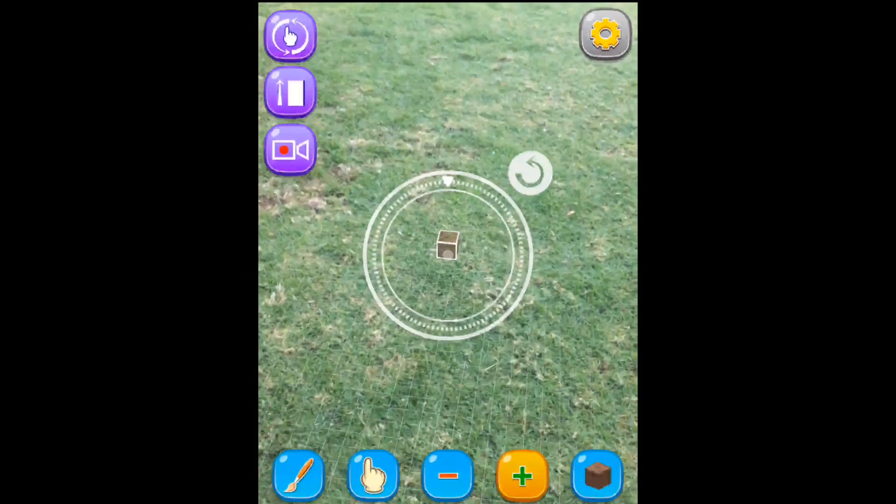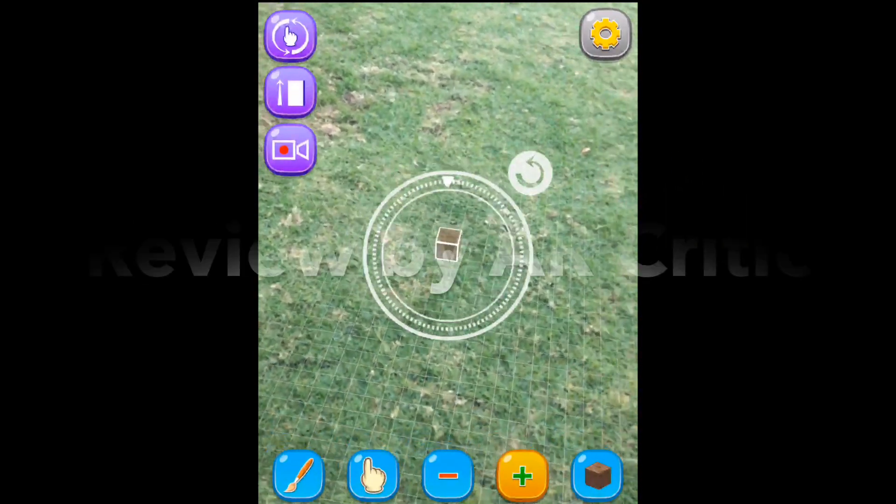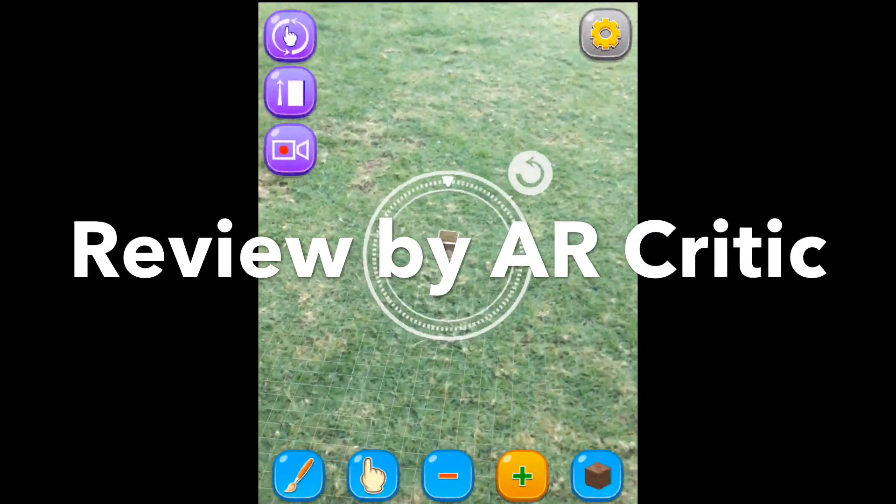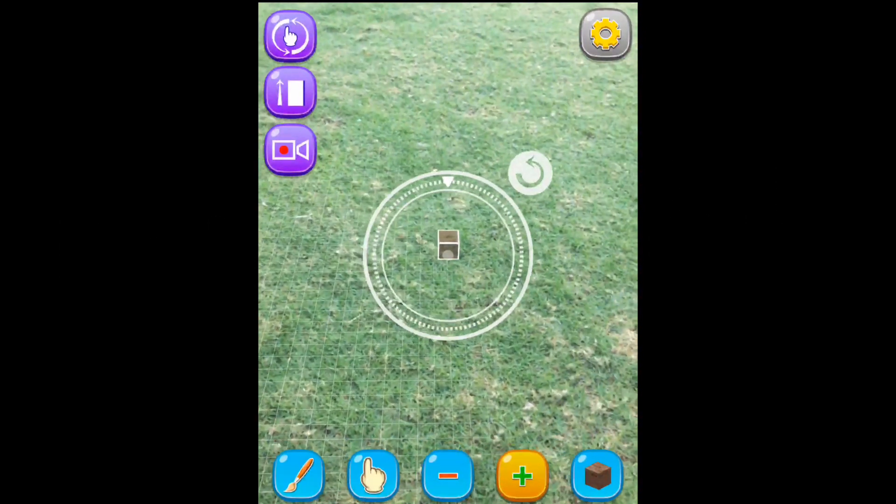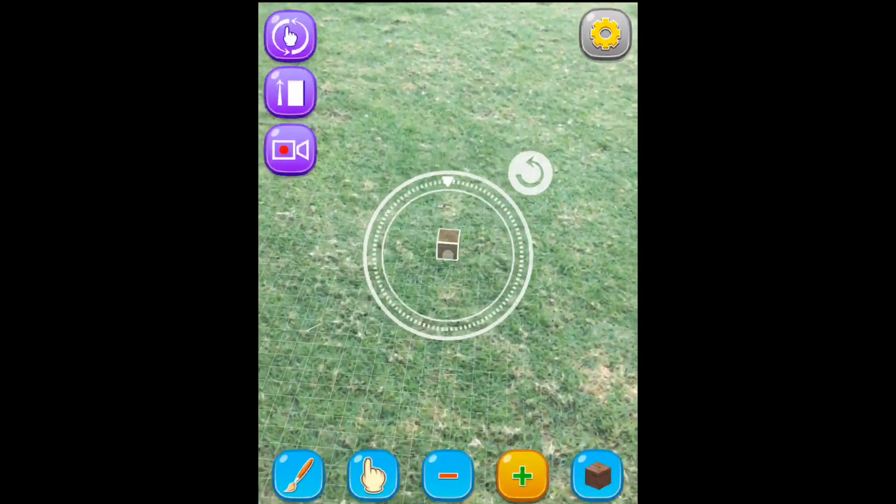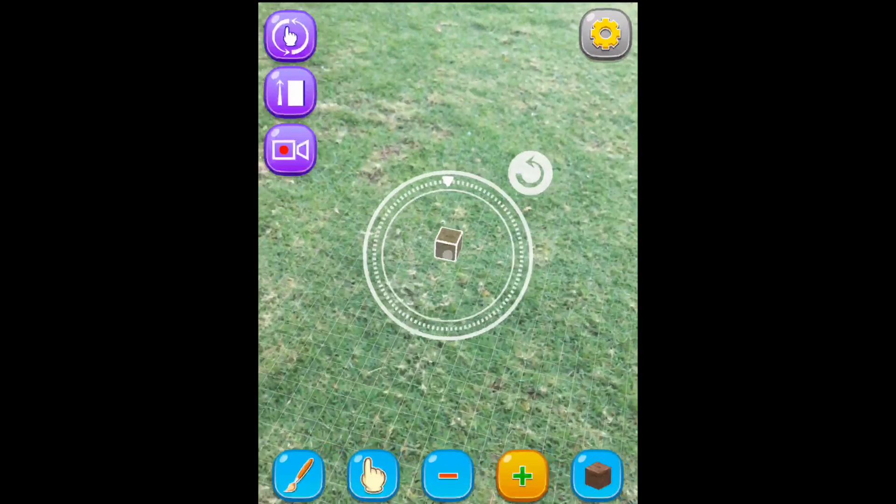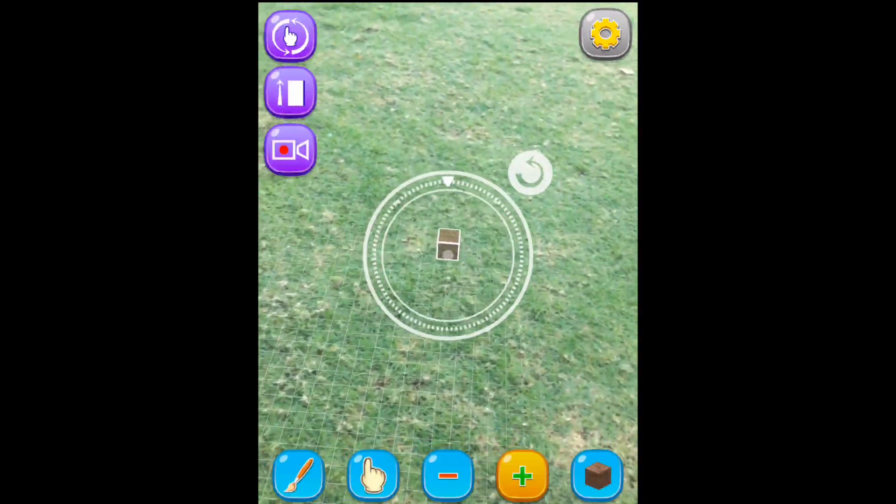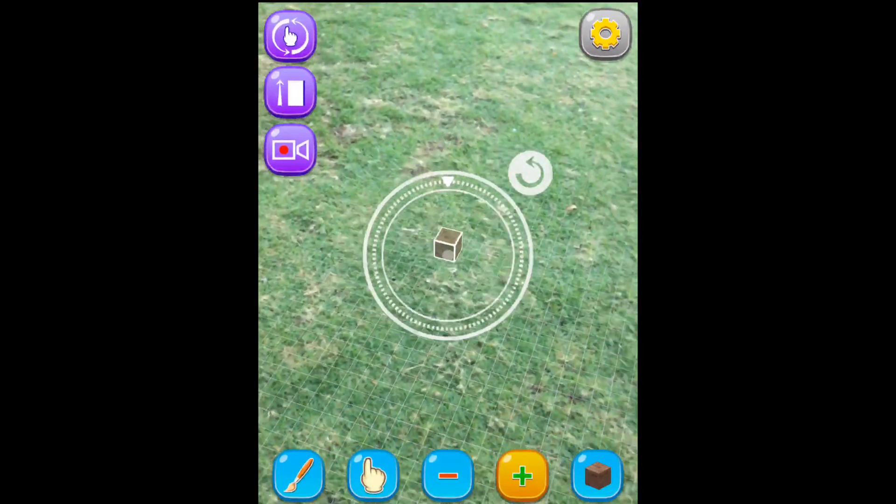Hi guys, in this video I'll be reviewing an app called Block My World. According to the description, it is a fantastic freeform augmented reality building game that allows you to create awesome constructions in your own real world surroundings.